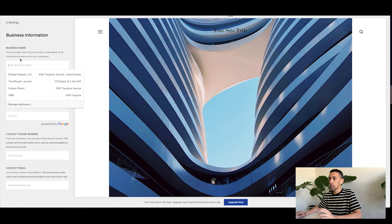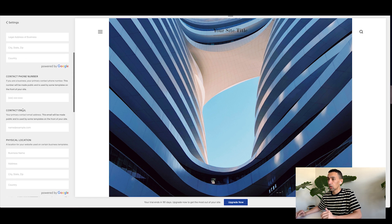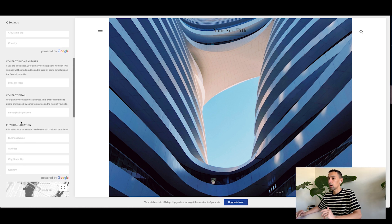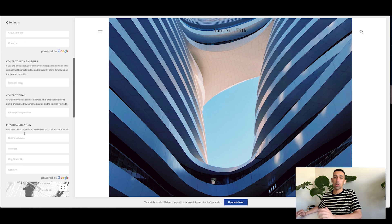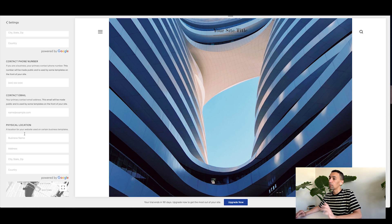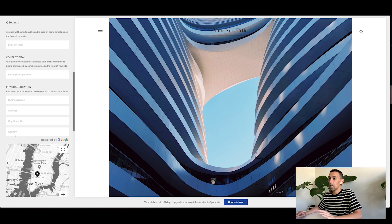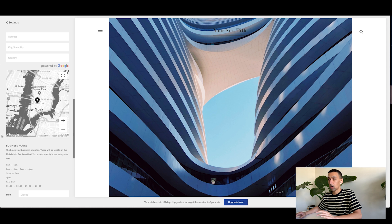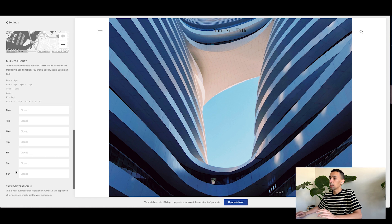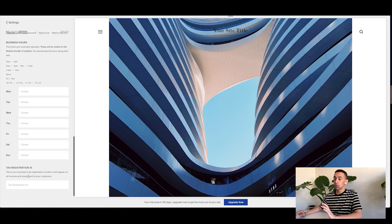So first of all, put your business name, put your business address, contact phone number, email, physical location. If you don't have a physical location, don't put your home address. That's not what they want. But if you do have one, put it. If you have hours of operation, put those as well in here. Tax registration, I'm not worried about that for SEO purposes.